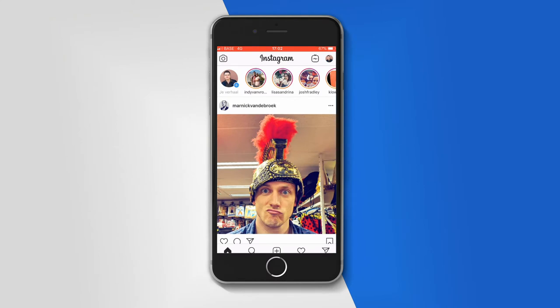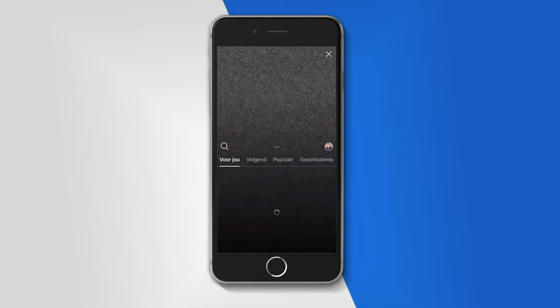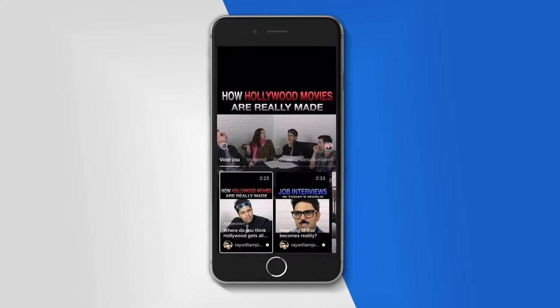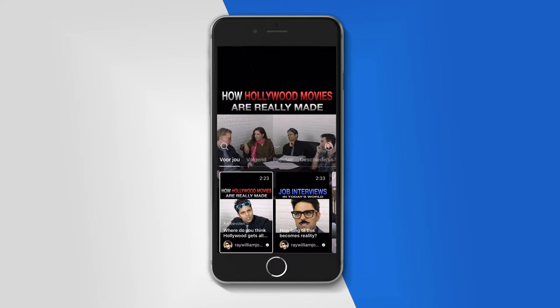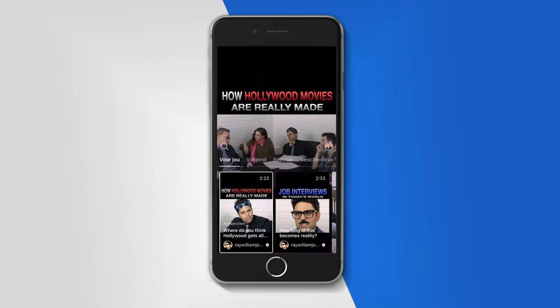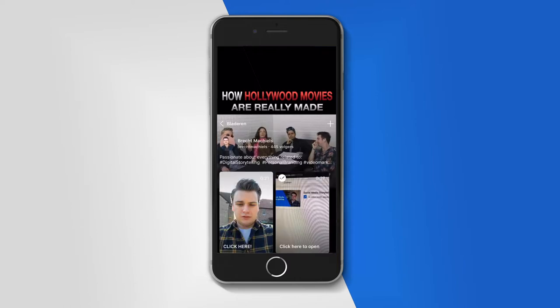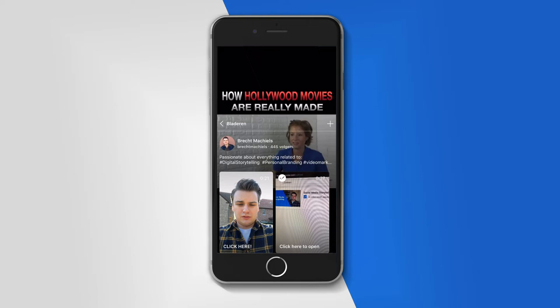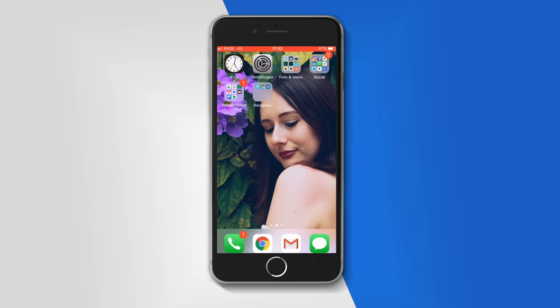So let me show you on the screen what you have to do. First, go to your Instagram, and at the top you will have the logo of Instagram TV. What you have to do is actually set up an Instagram TV channel. I already did this, and that will look like this — so that is the first step.